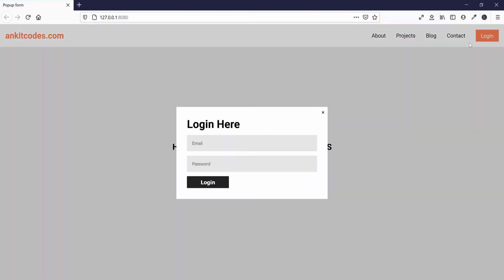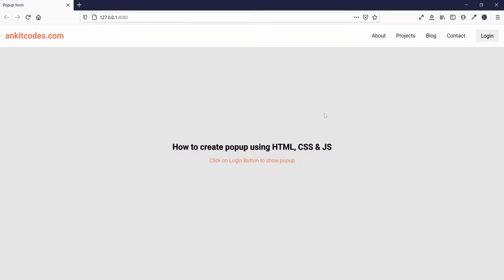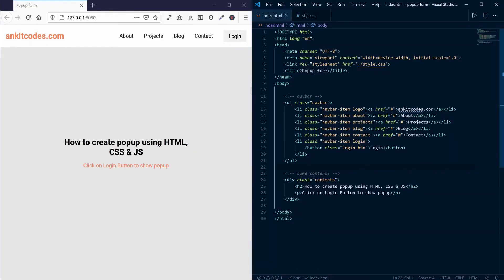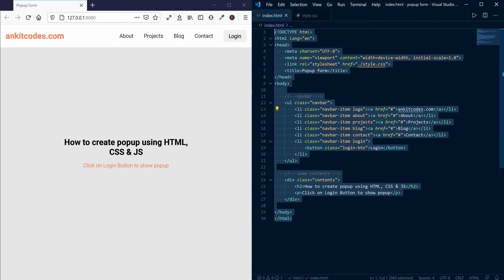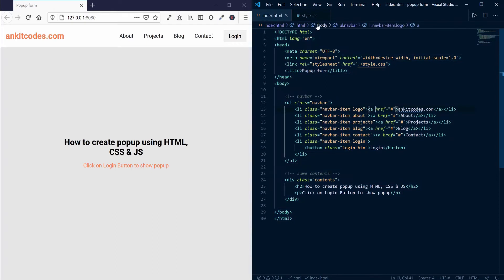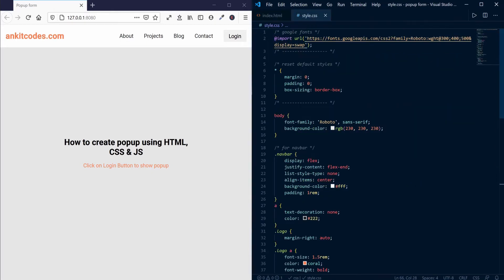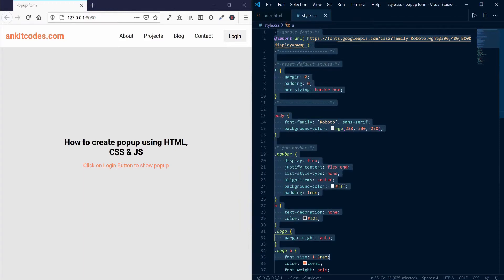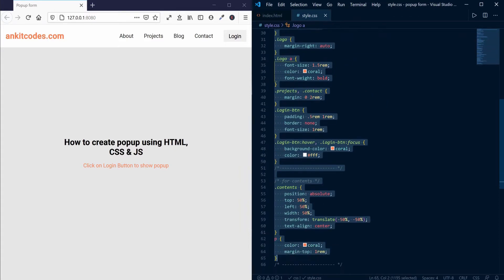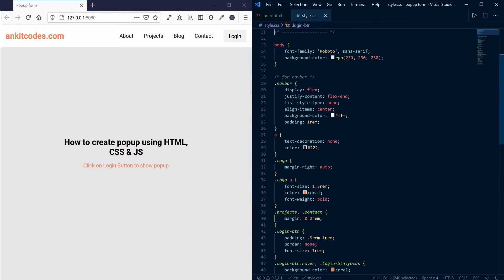Today we will learn how to create a pop-up form. For this tutorial we will focus on the pop-up form only, so I already have set up some HTML and CSS. The starter code link is provided in the description below. Now let us start this tutorial.